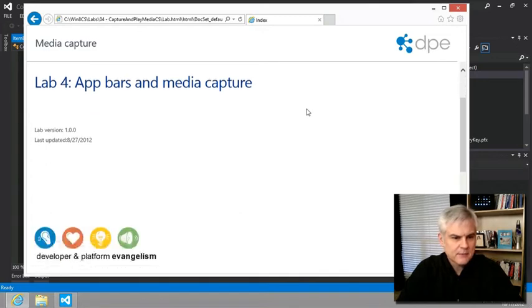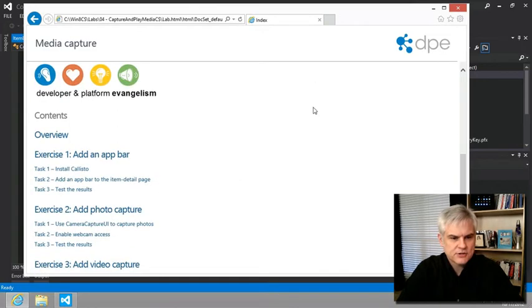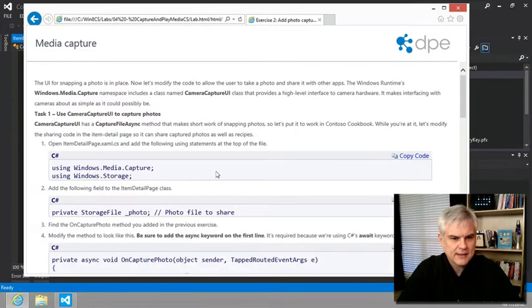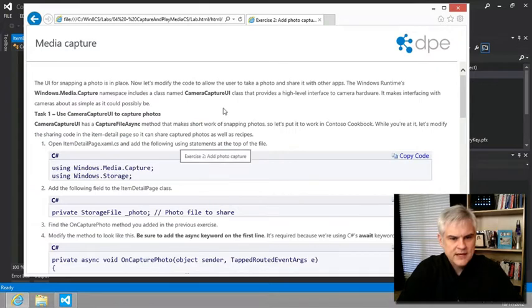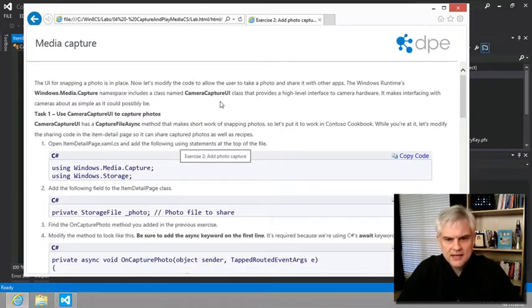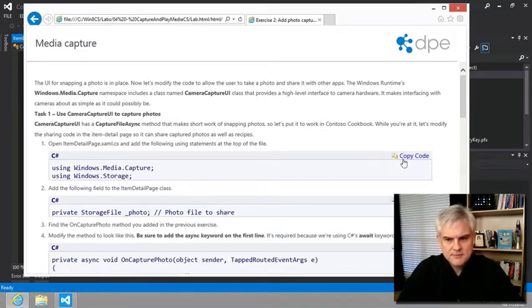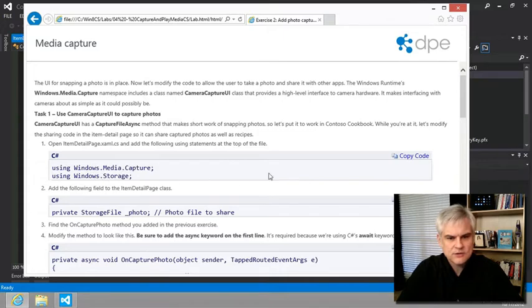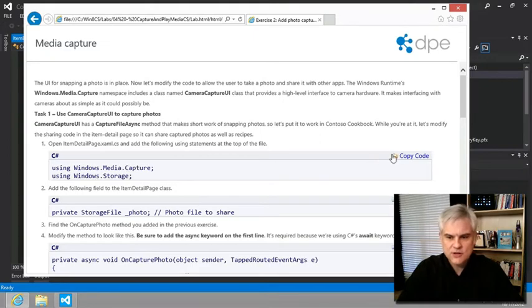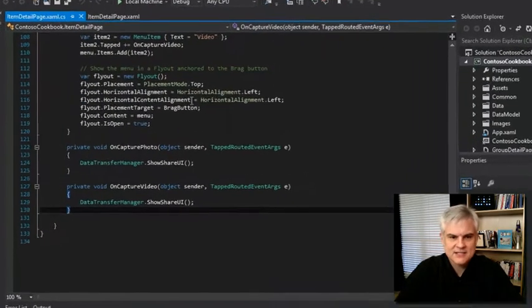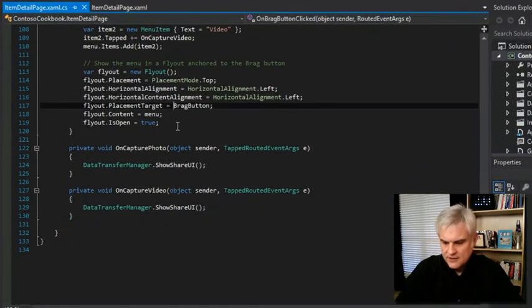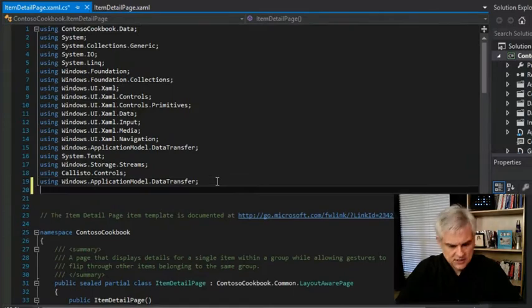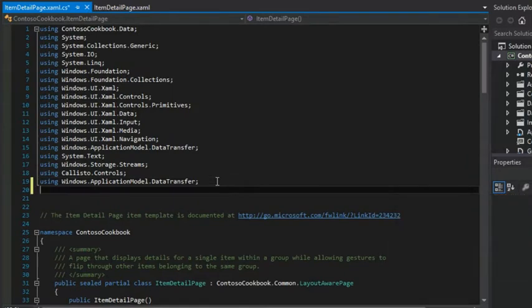We're in lab number four, app bars and media capture in exercise two, add photo capture. As you can see, we're going to modify the code to allow the user to take a photo. And to begin, we're going to import some namespaces that we need, windows.media.capture and windows.storage. Makes sense. We're going to capture an image and then store it somewhere. So I would expect classes that are used for that purpose to be in those namespaces.